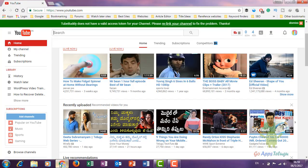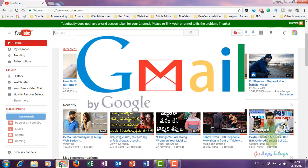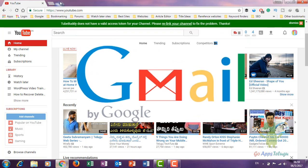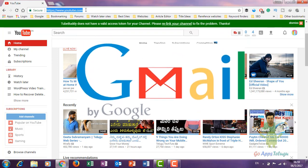So, first you need to create a Gmail account. Once you create a Gmail account, you can visit the YouTube website.